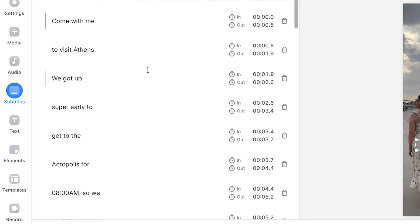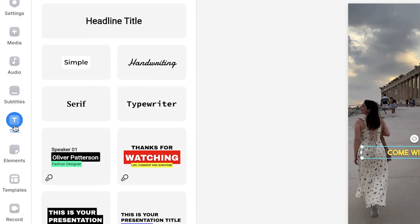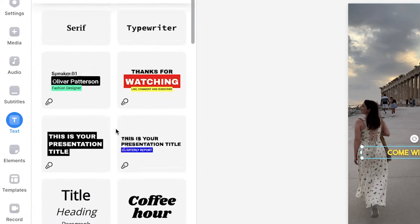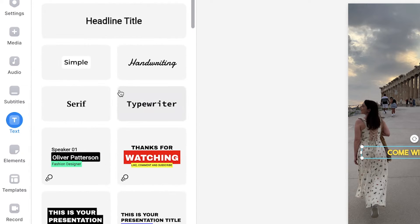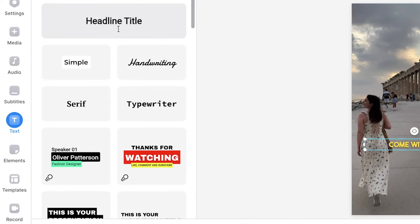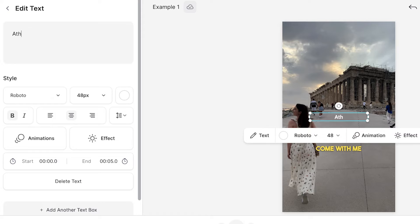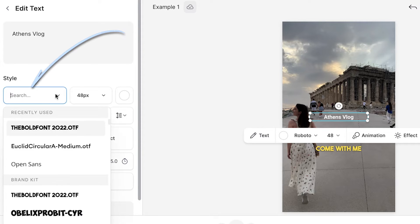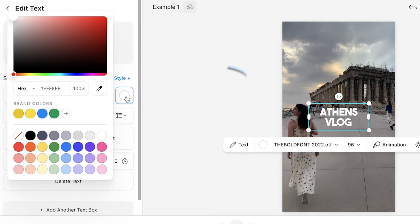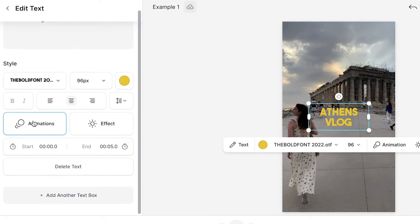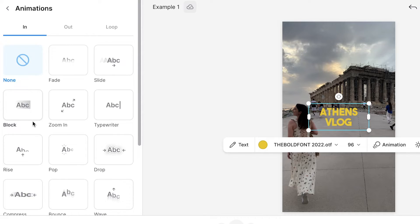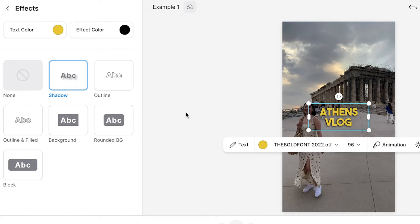To add text, head over to the text button on the sidebar. Here you can either select a pre-made template or you can create your own text by selecting headline text. Type out your text in the text box and just like with the captions, you can customise the words by changing the font, size and colour, add animations and effects, and you can place them anywhere on the video canvas.